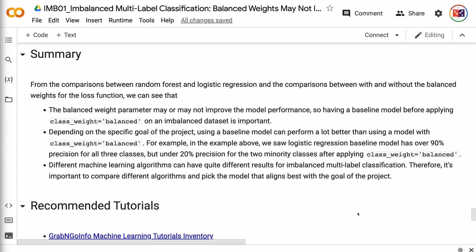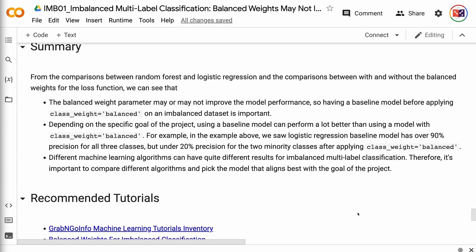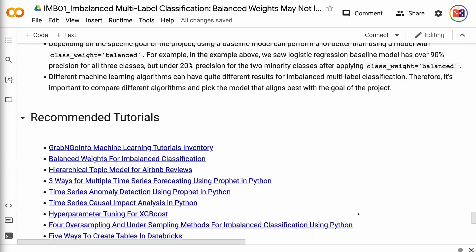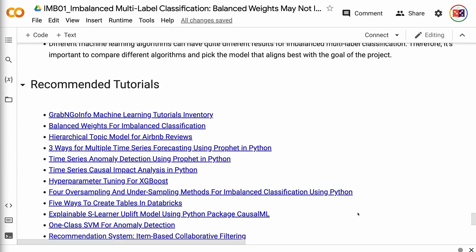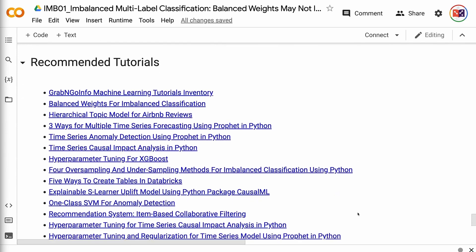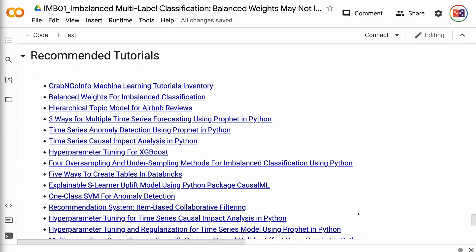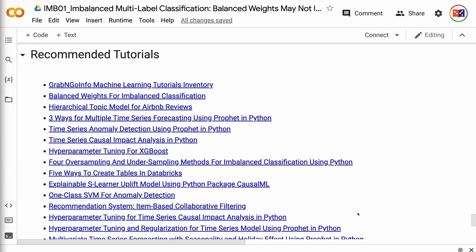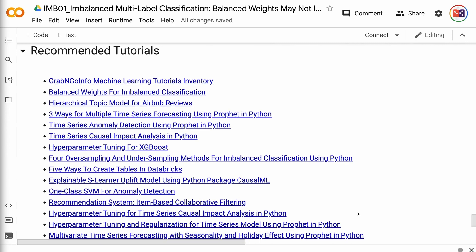If you found the information in this tutorial helpful, please click the like button and subscribe to the channel to get notified when new videos are published. To learn more about imbalanced dataset modeling, please click the YouTube playlist on the screen. Thank you for watching and see you in the next video.